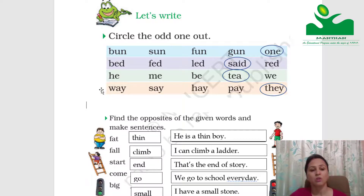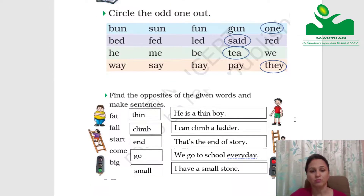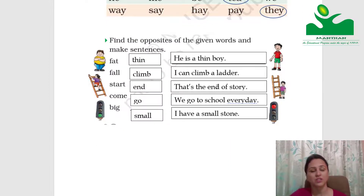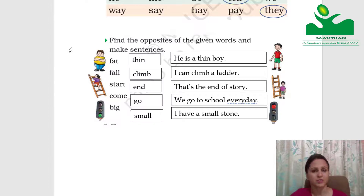The next question: find the opposites of the given words and make sentences. The questions with space are to be done in the book itself. You don't need to do them again in the notebook.